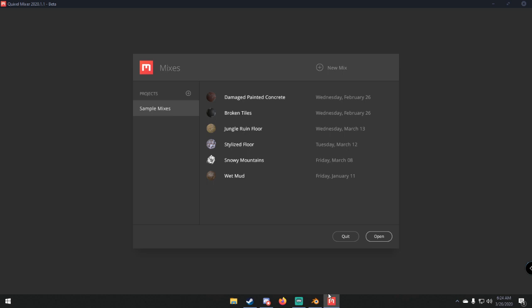Quixel Mixer is still in beta, which means it's still completely free. You can go to the website and download it — I'll leave the link in the description below. Once you download and install it, you have to restart your computer. Then you can sign in with your Quixel account, or if you don't have one, you can make one for free.